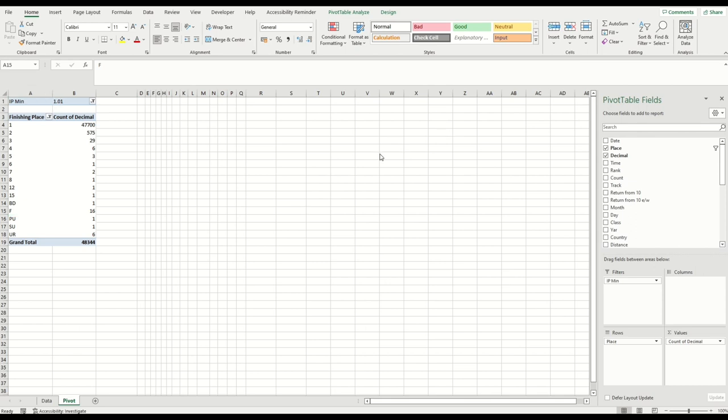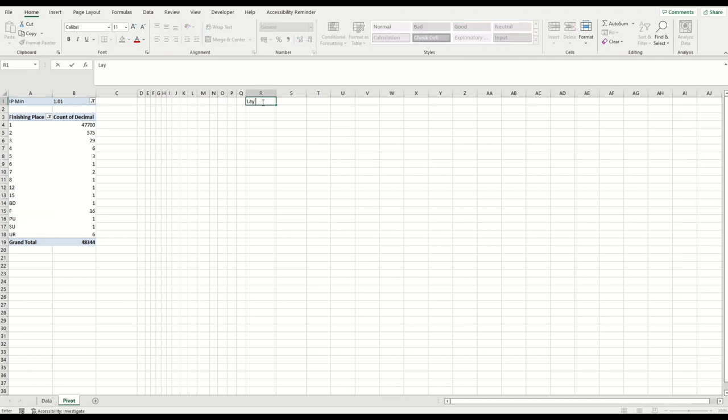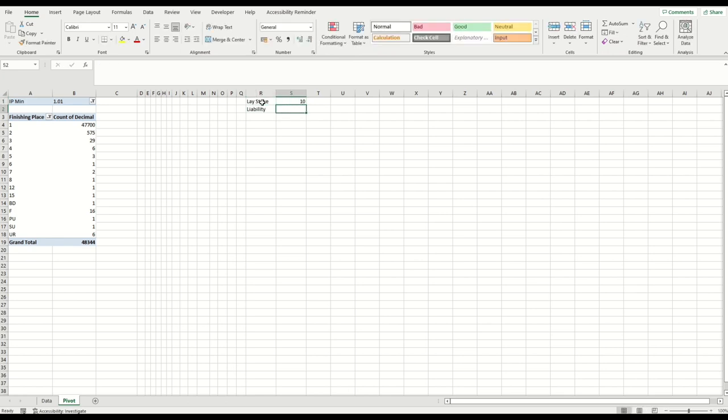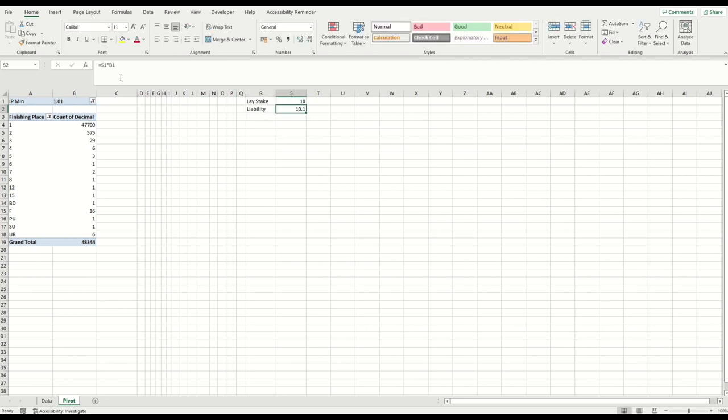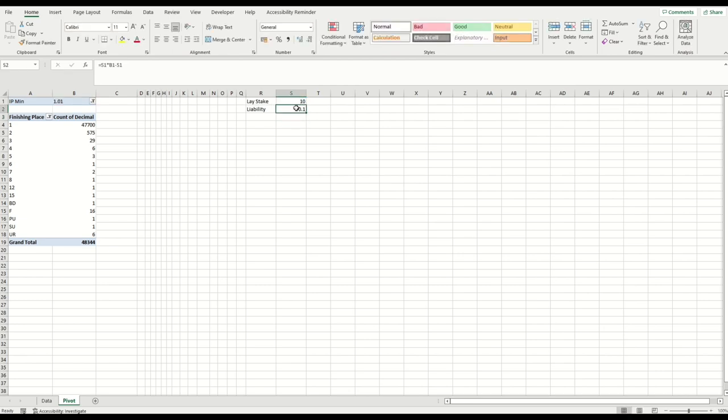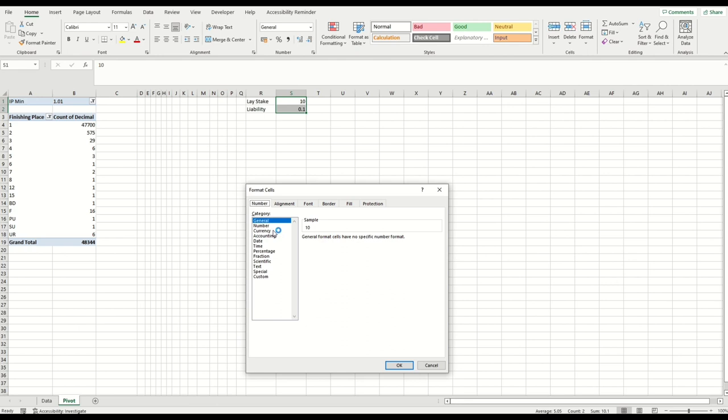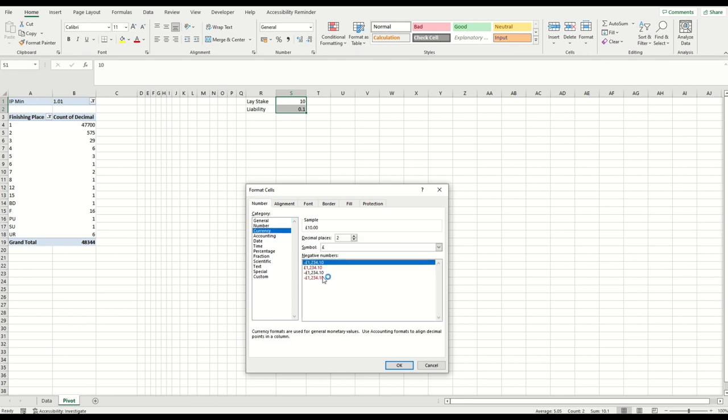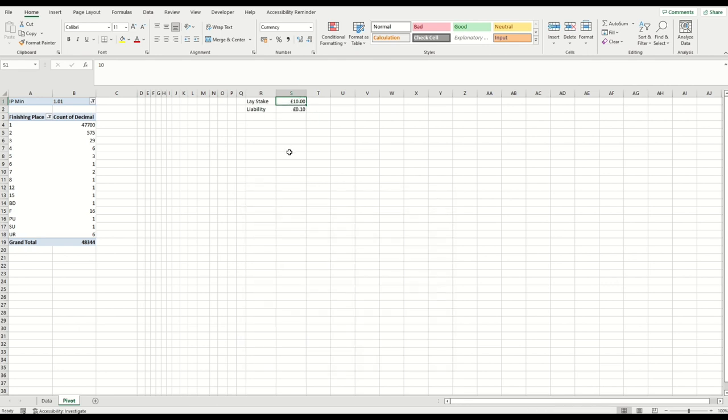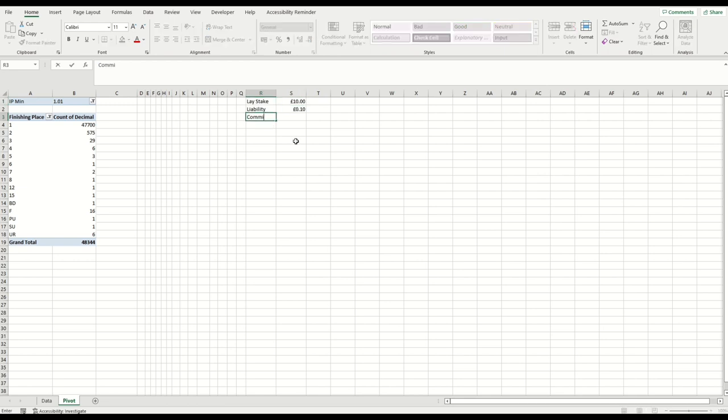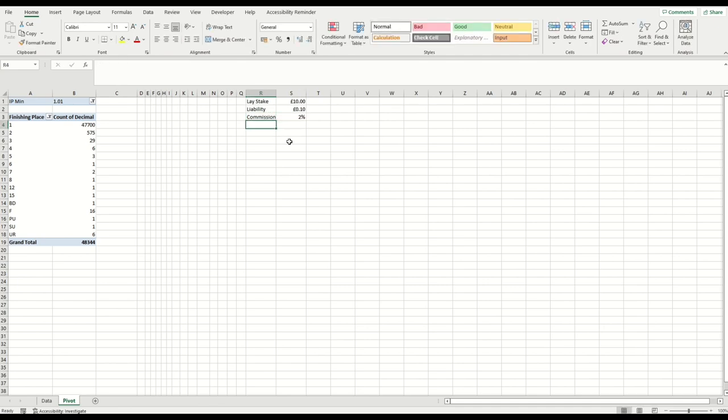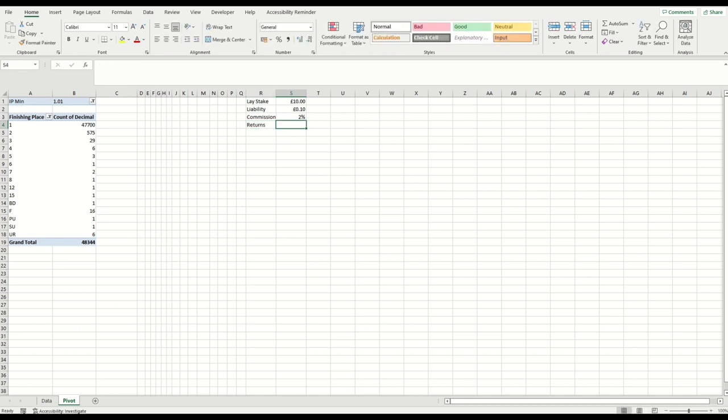Now to keep this easy, we're going to suggest that our lay stake was £10, which means our liability is the stake times the odds minus the stake. So you can see here that our lay stake is £10, our liability is 10p for every horse that we put a lay bet at 1.01 on. If it goes on to win, we lose 10p. If that horse does not go on to win and our bet is matched, we win £10. But we also need to factor in the commission, and I'm going to put that as 2 percent. So that means our returns are the stake minus stake times commission, so returns of £9.80.